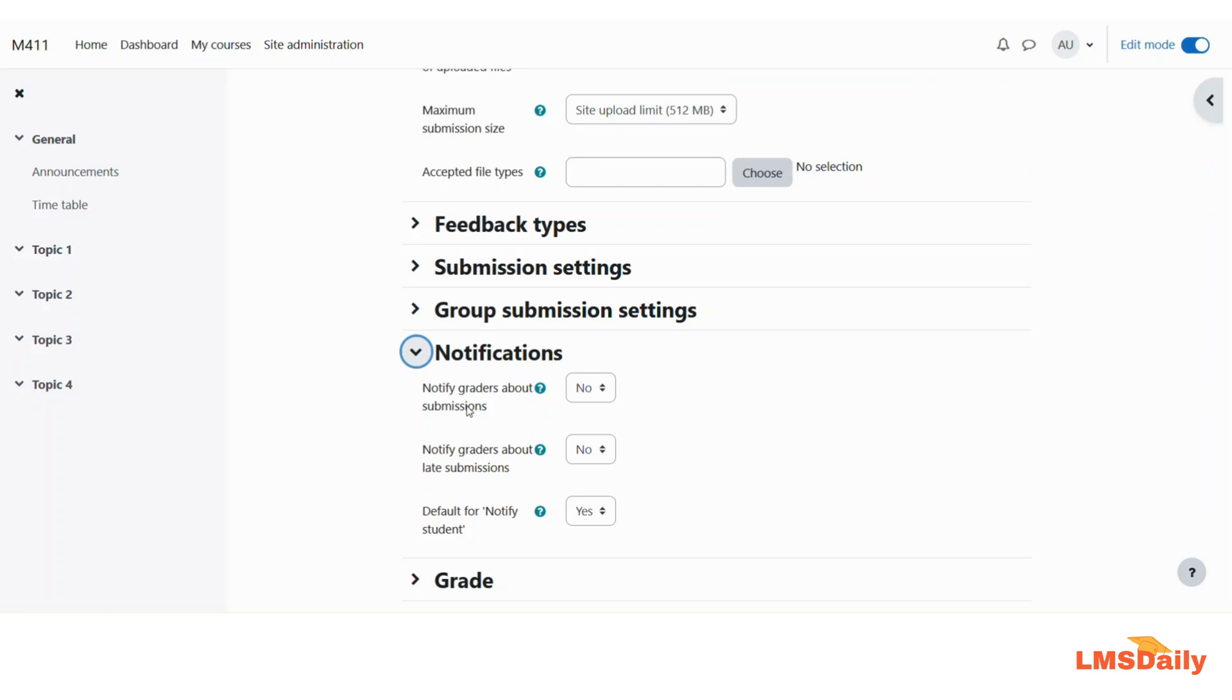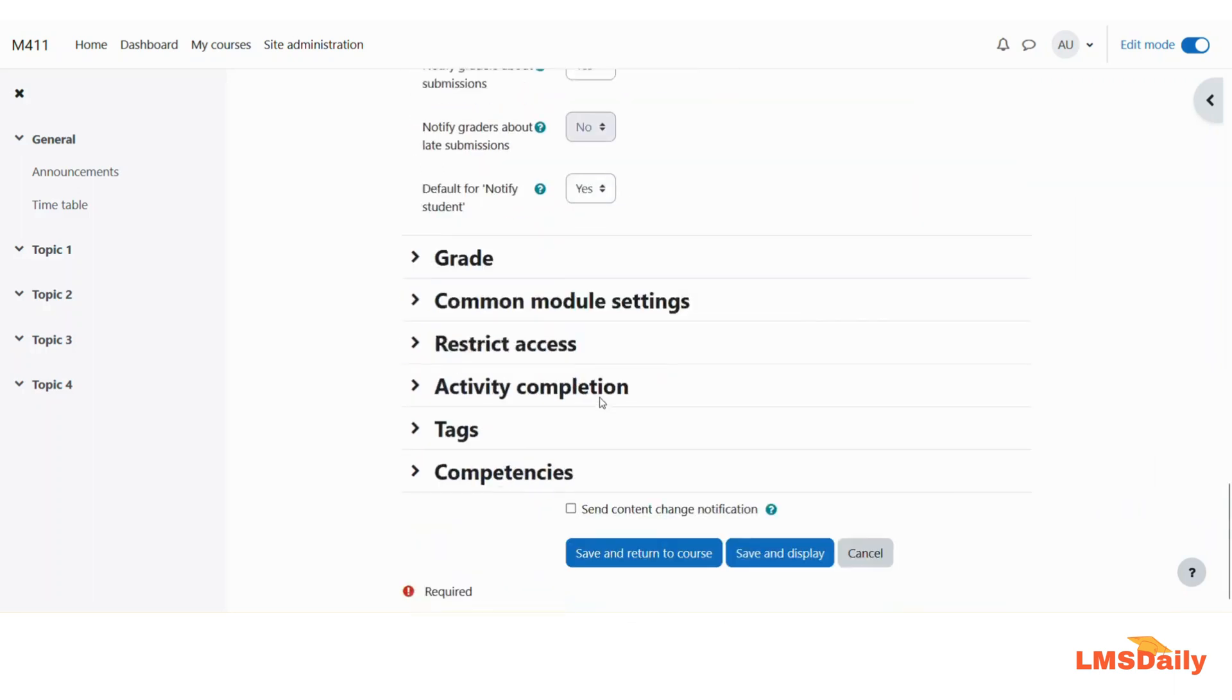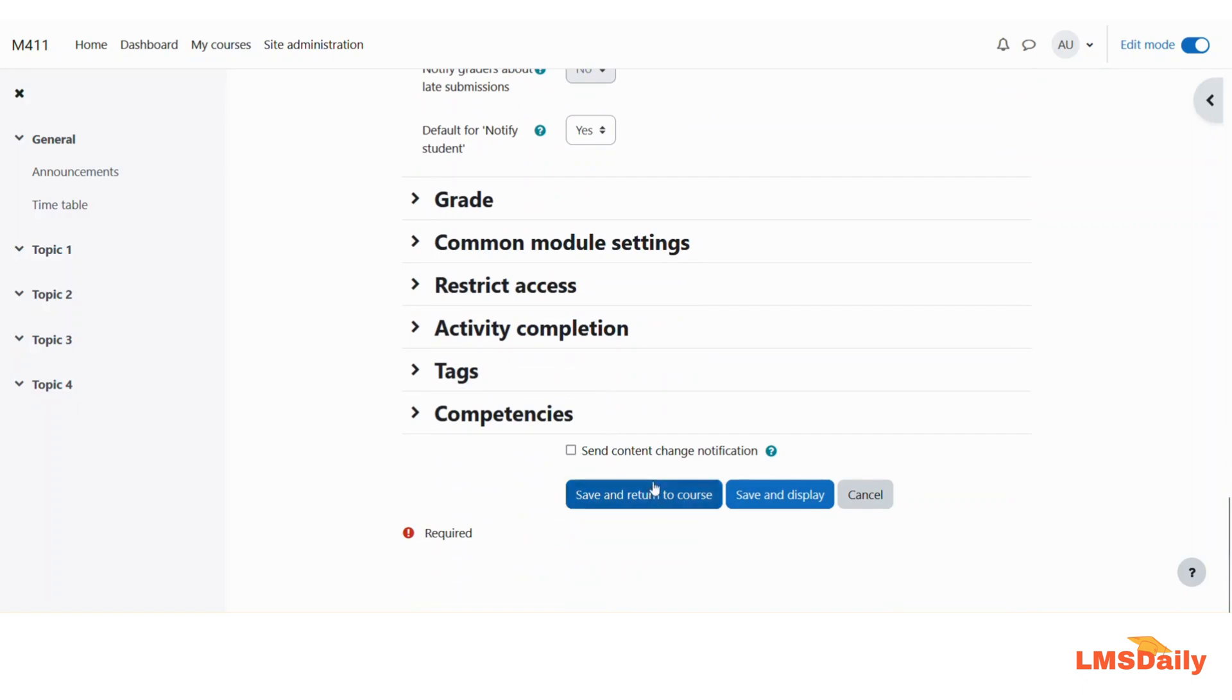In order to send teachers a notification whenever a student submits an assignment, you need to set this setting to yes. After setting this to yes, all you need to do is scroll down and click on save and return to course.